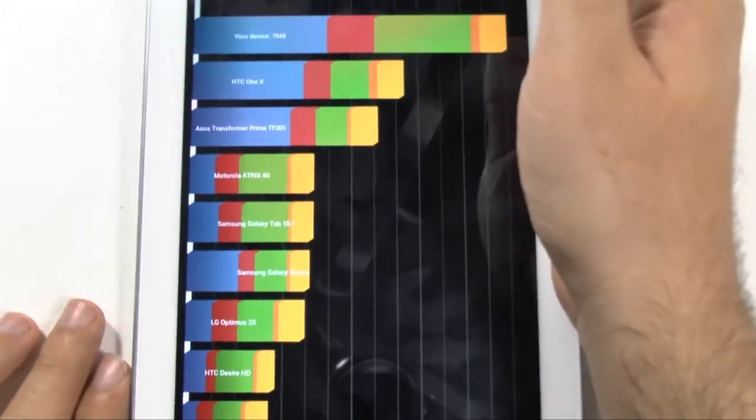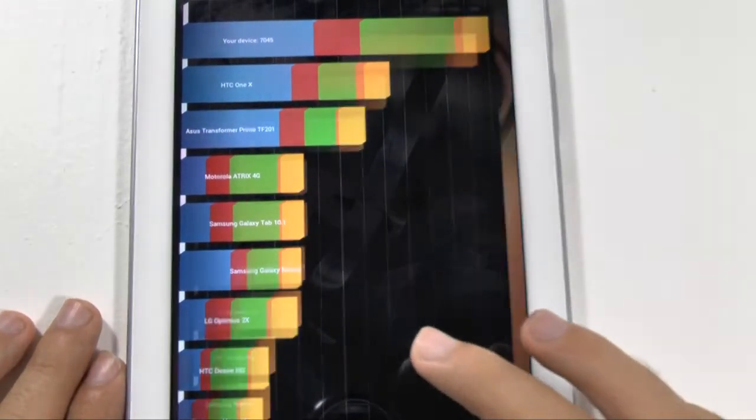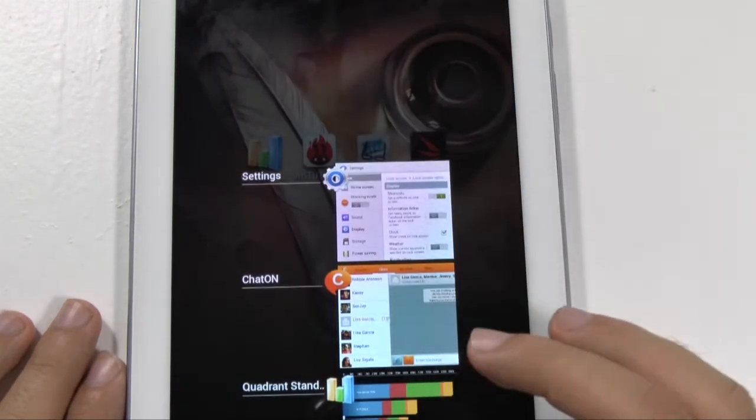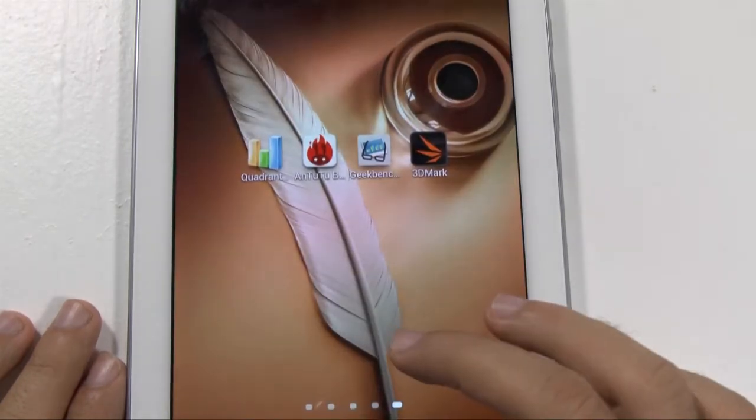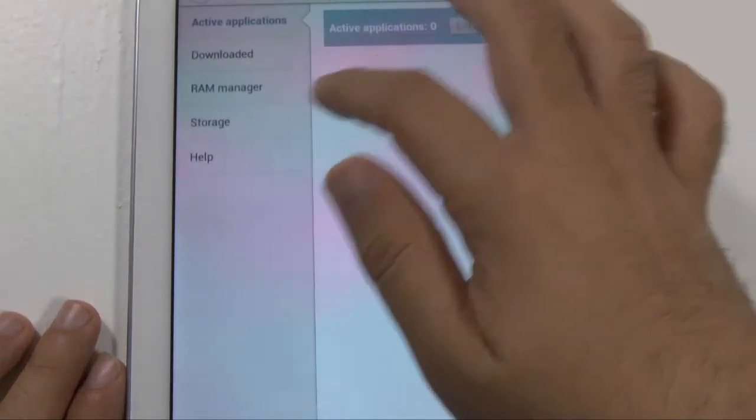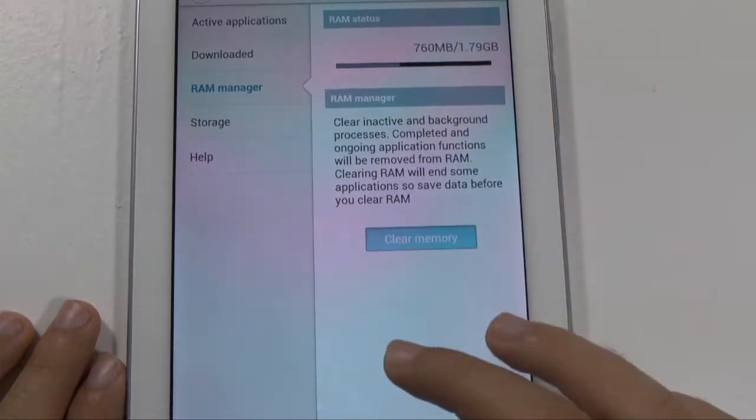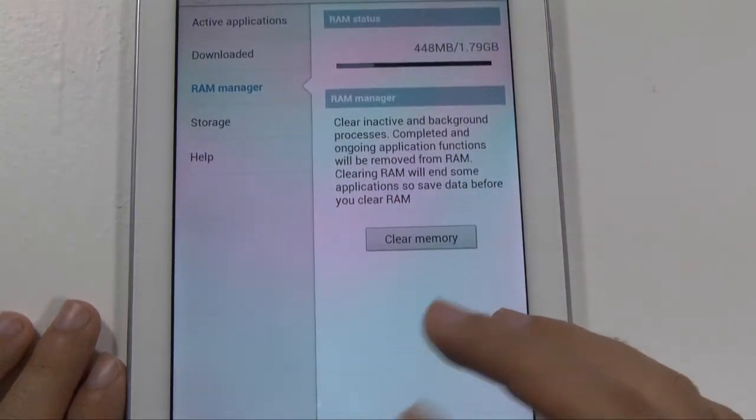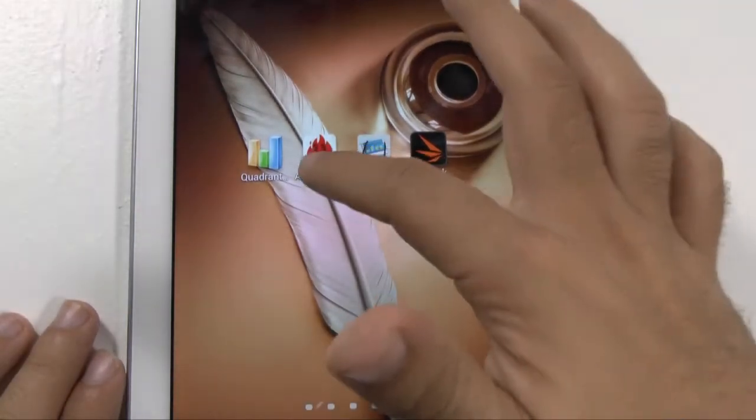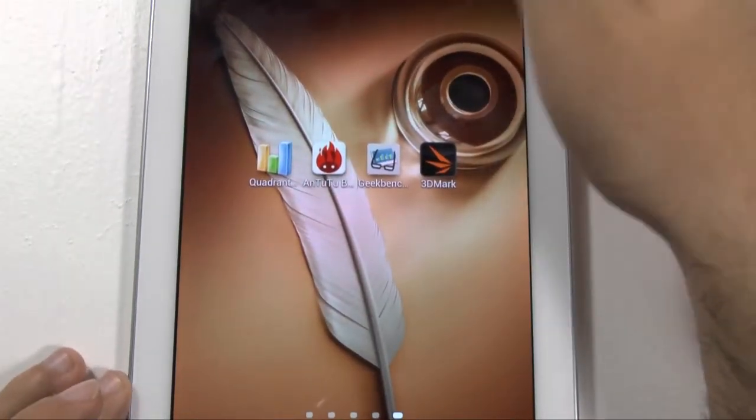And now let's check out AnTuTu 2.2. And let's just get rid of all this and clear the RAM. I always like to give it as fair as possible for each test to make sure it does it efficiently.